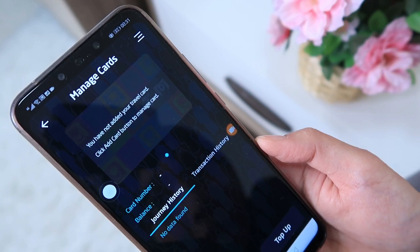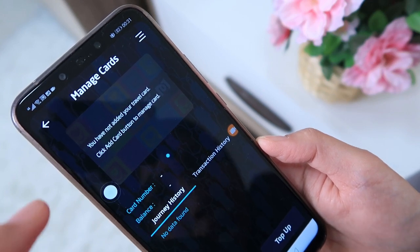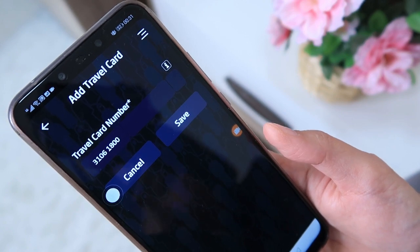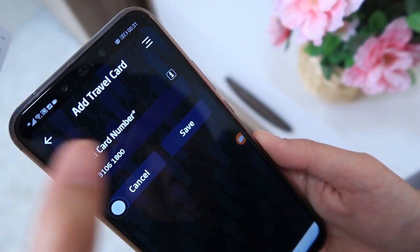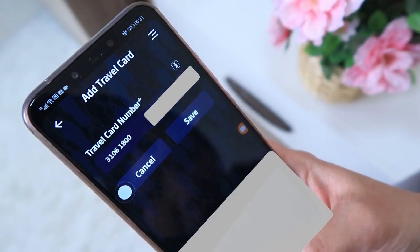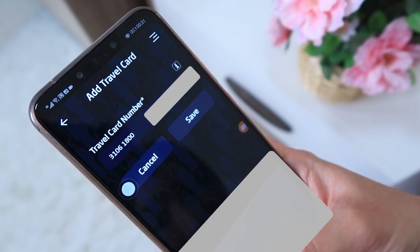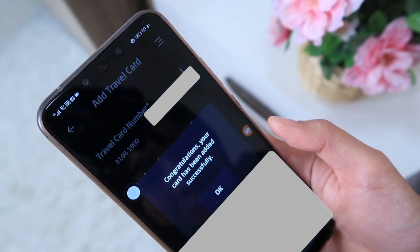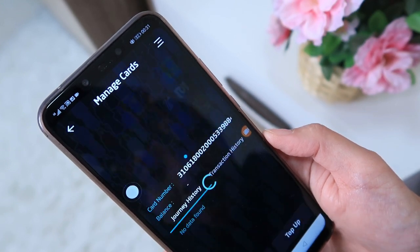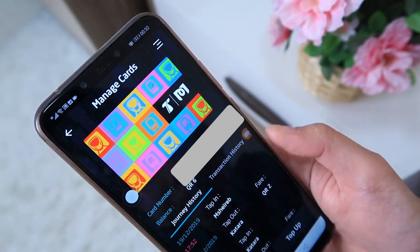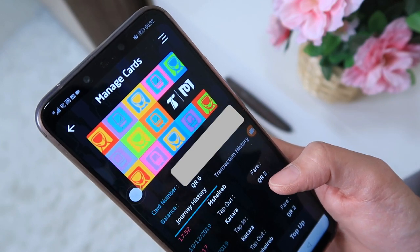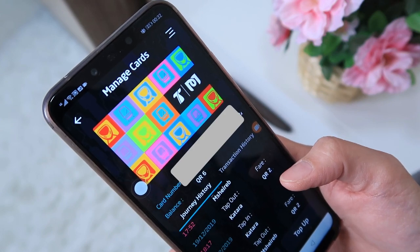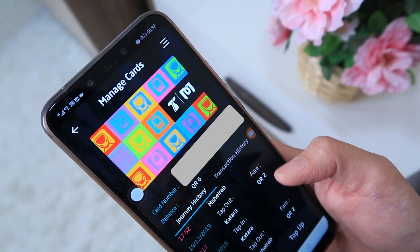It says 'You have not added your travel card — click Add Card button to manage card.' So I'll tap Add Card and enter the travel card number. Congratulations, your card has been added successfully. My balance — this is actually my sister's card because I lost mine. So you see, you have to register your travel card right away immediately. Her balance is six riyals.